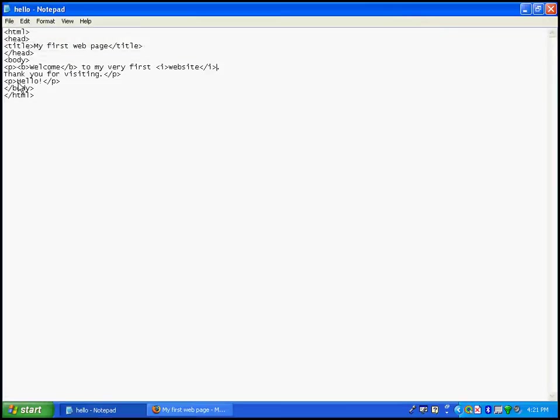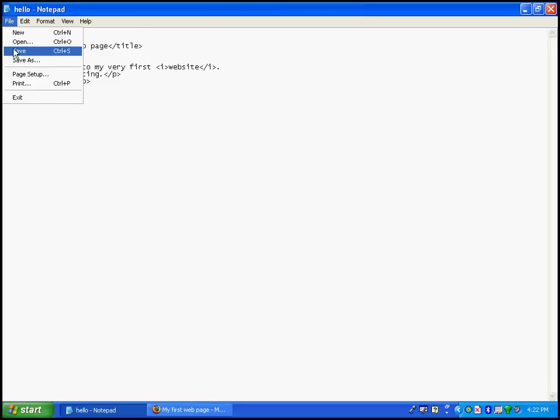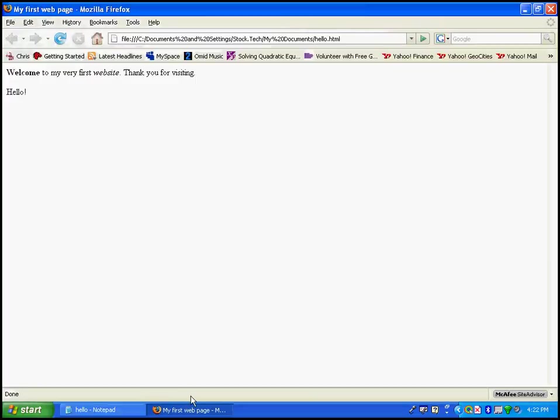Let's underline the word hello. You are probably guessing well, it's U. And you are correct. It is U. You are going to use the U tag to underline hello. There you go. Now let's save and let's refresh and there you are. The word hello is now underlined.